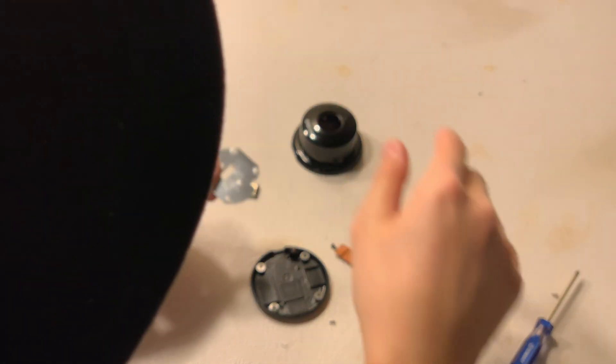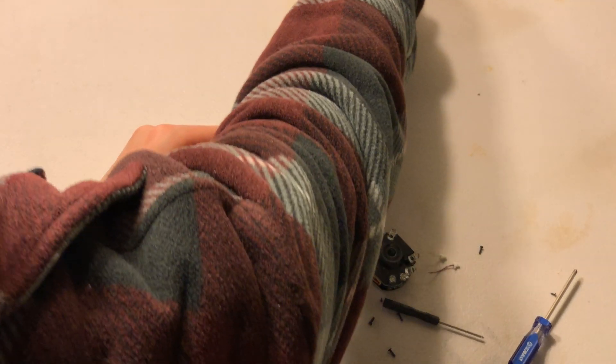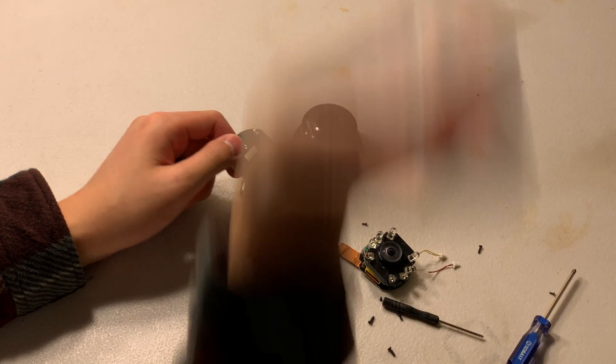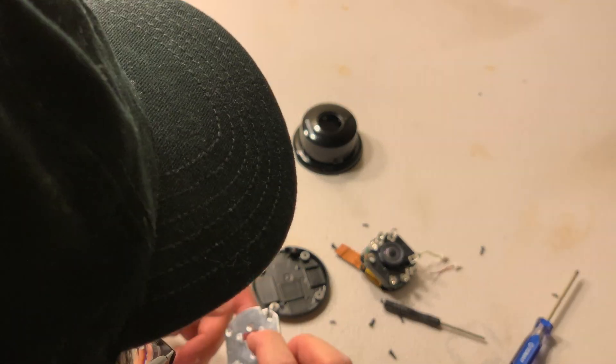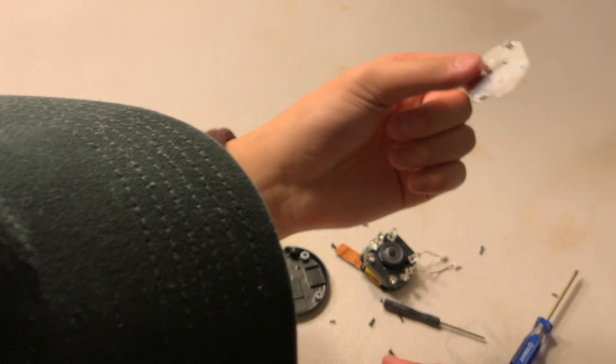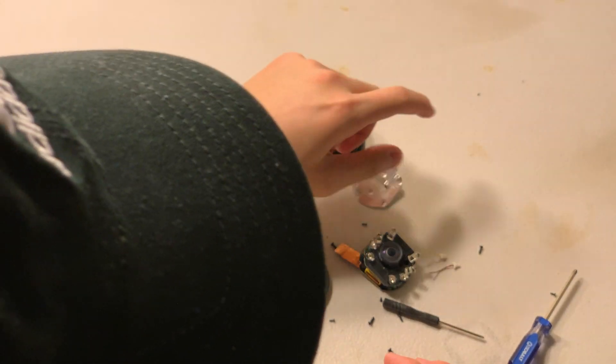Ah, there we go. Yet some more heat sink material, like thermal paste, that's what I want to call it. Okay, there that sticks. Here's the heat sink for the camera.